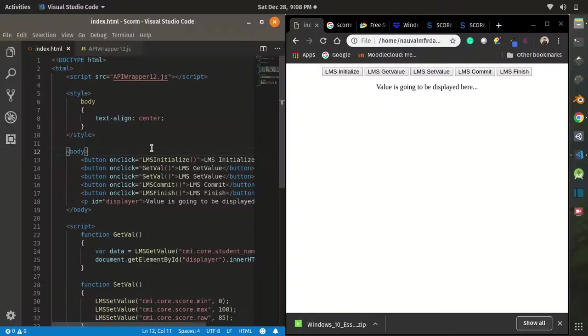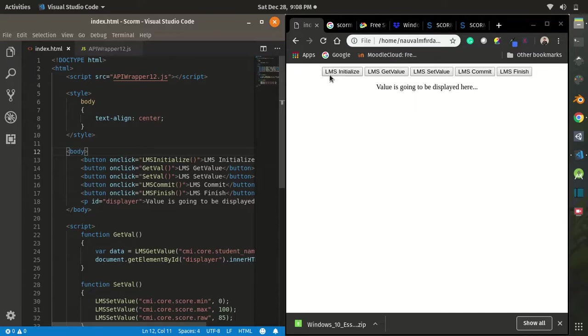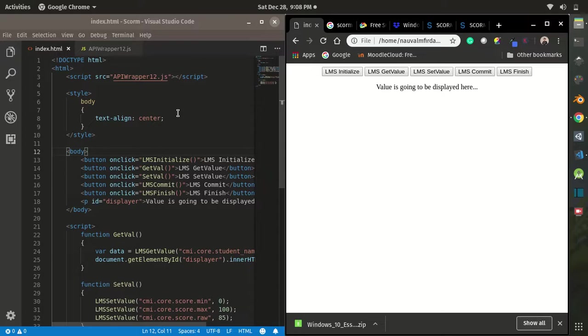Alright guys, you can see a totally simple web page over here. I have several buttons and a paragraph over here. In order to make a communication between LMS and web page, you need to use the SCORM API.